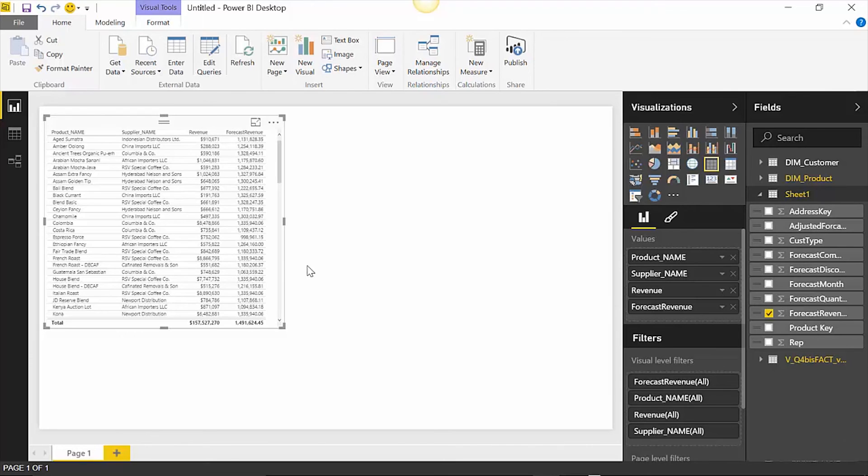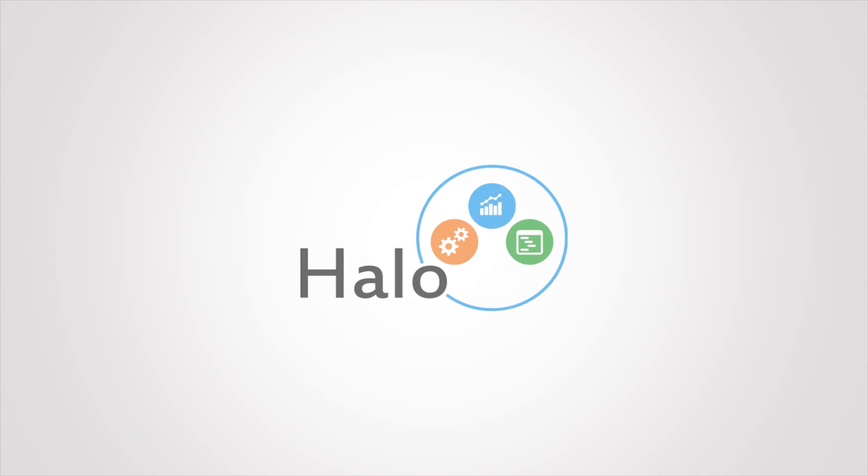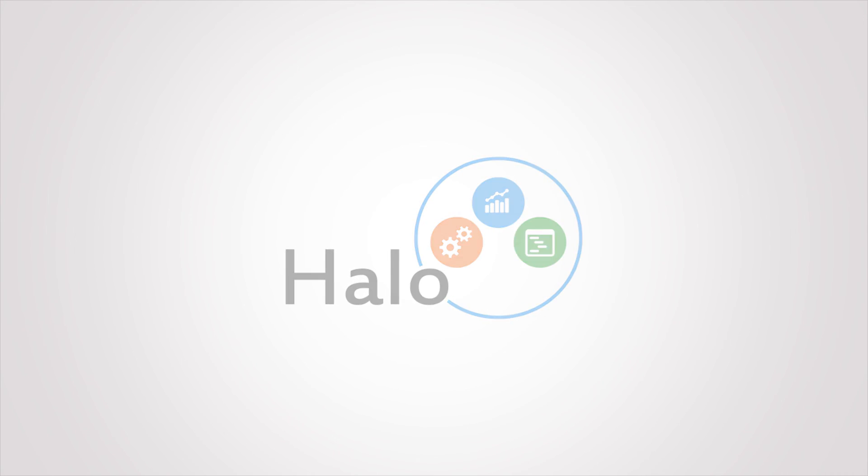Stay tuned for more videos on how Halo and Power BI can work together. We'll see you next time.